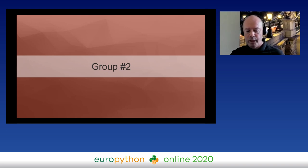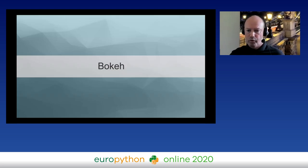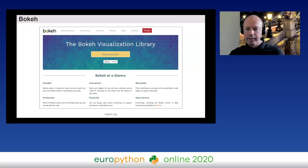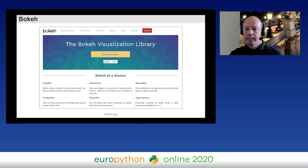There are basically two challenges with Matplotlib: the low-level syntax and, for a long time, a lack of interactivity. If you wanted browser-based, JavaScript-powered visualization with interactive features, Matplotlib didn't really do that. That was the reason for the creation of Bokeh — the second most widely used data visualization library in Python — which was created specifically to enable interactive charts in the browser powered by JavaScript.